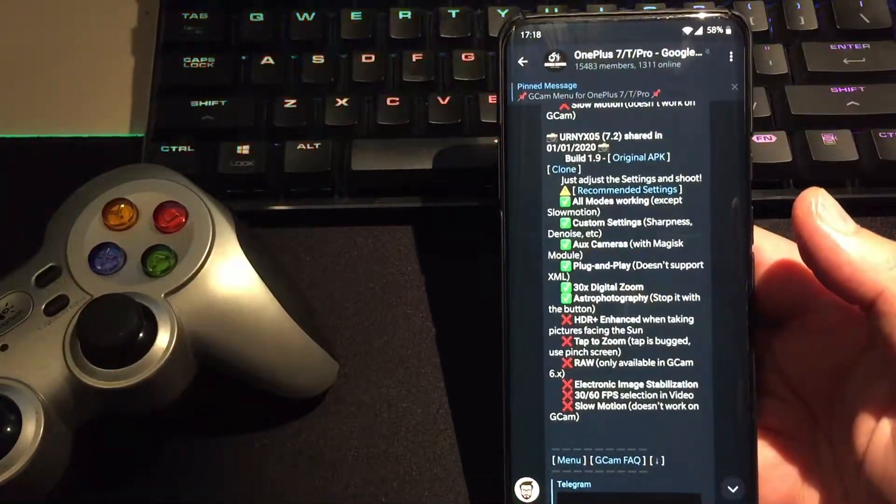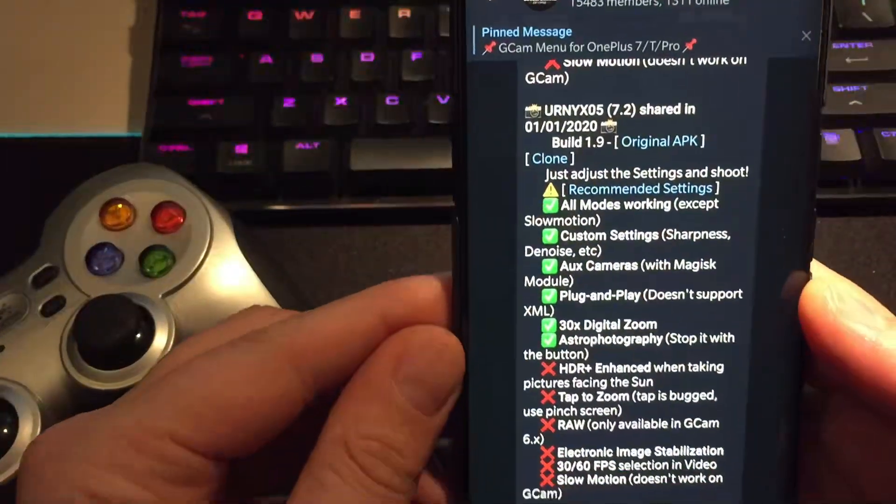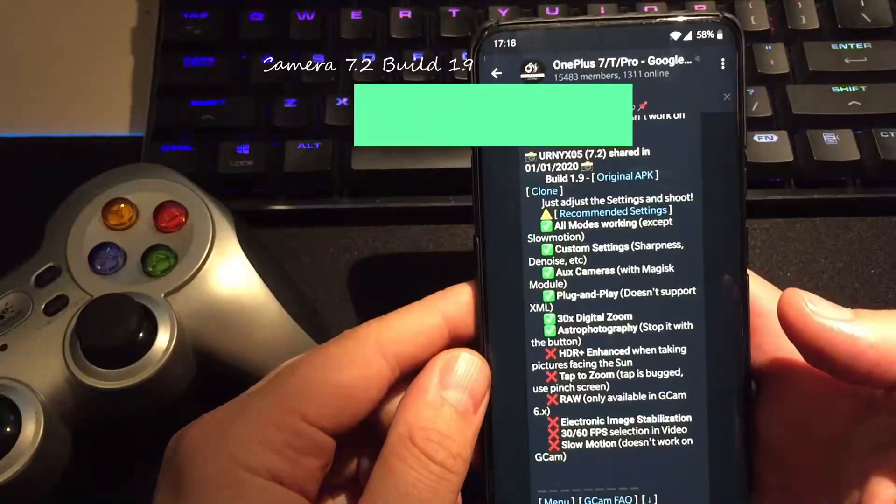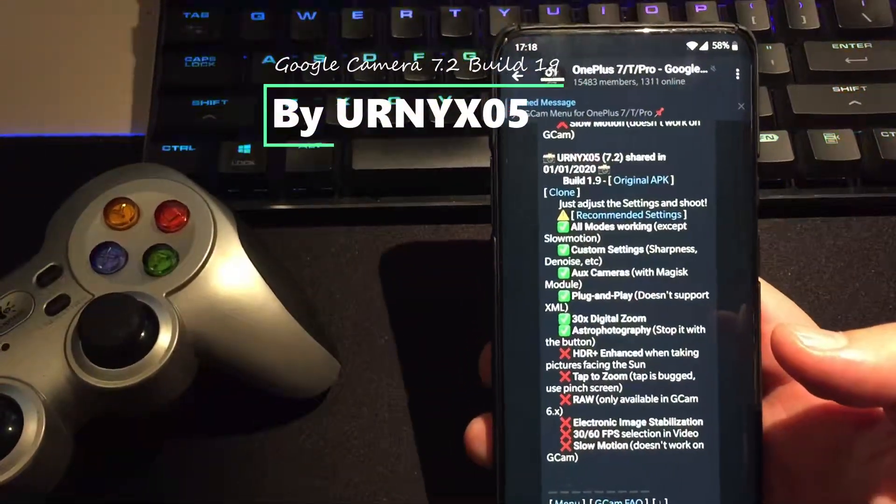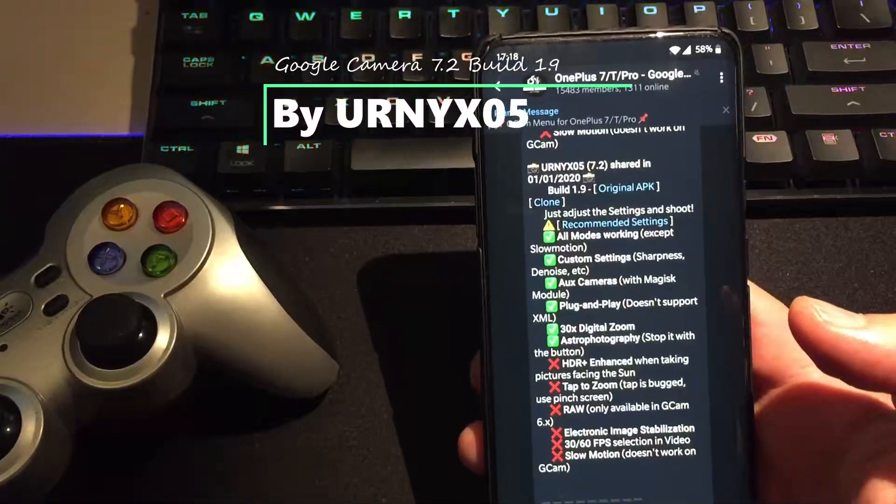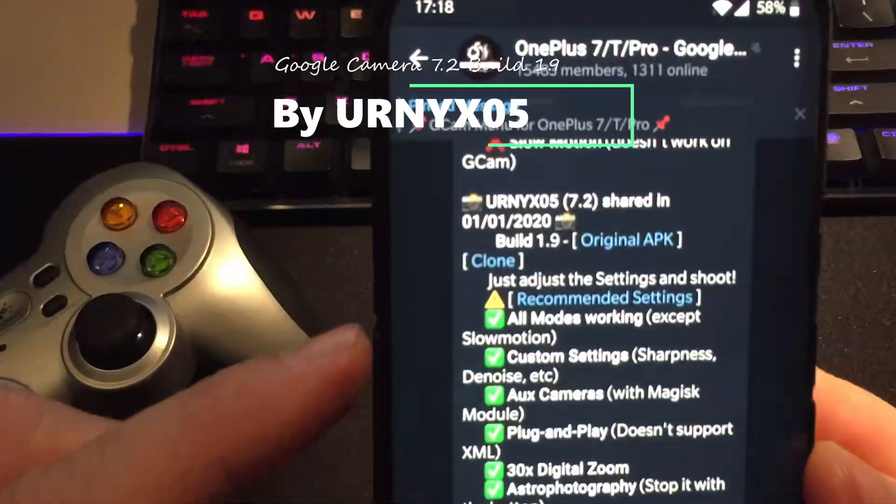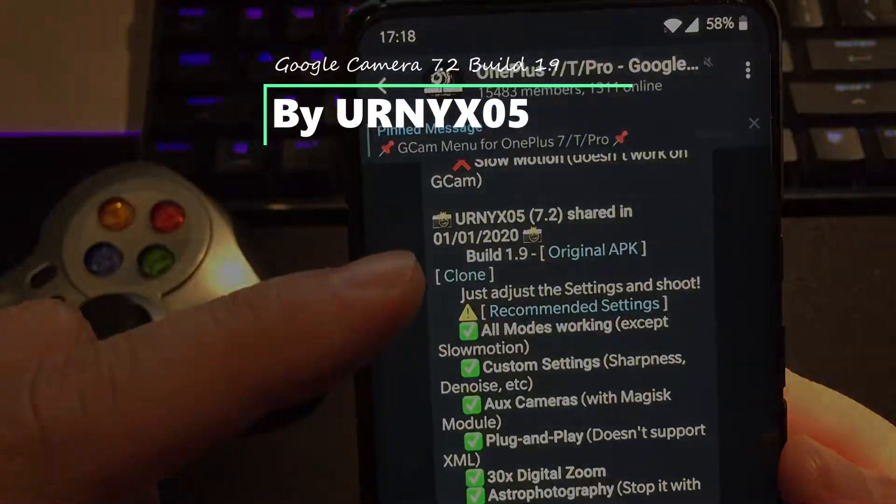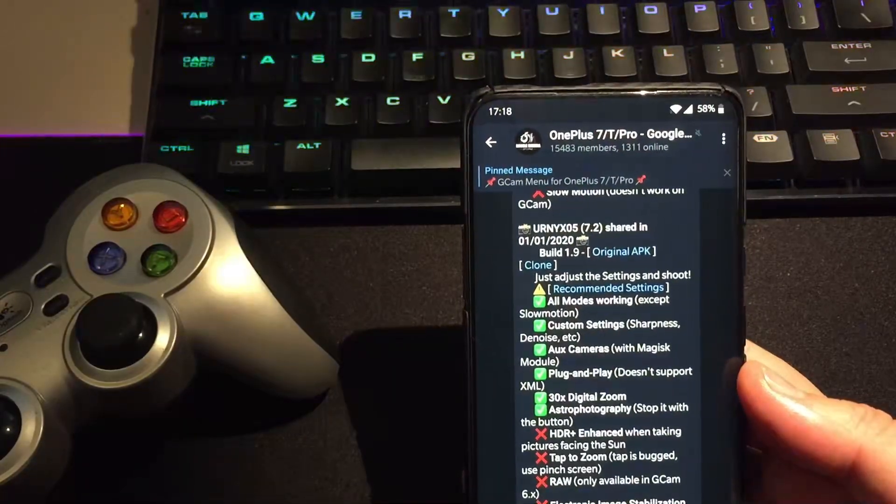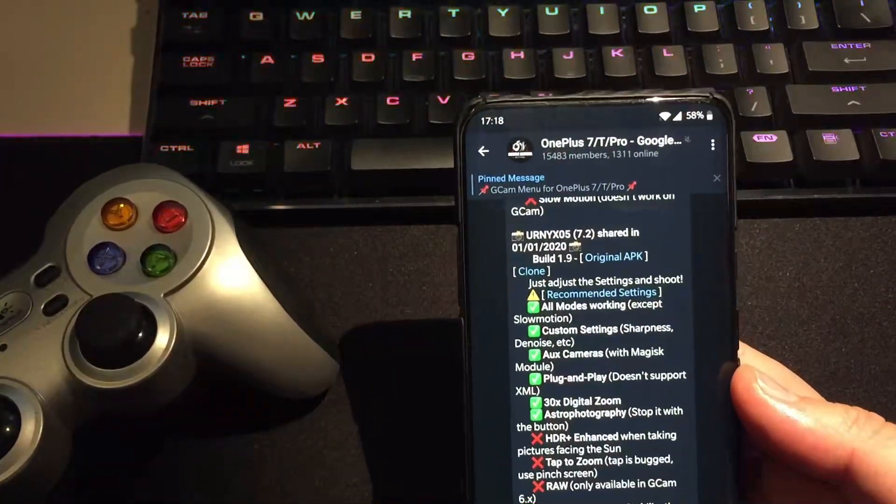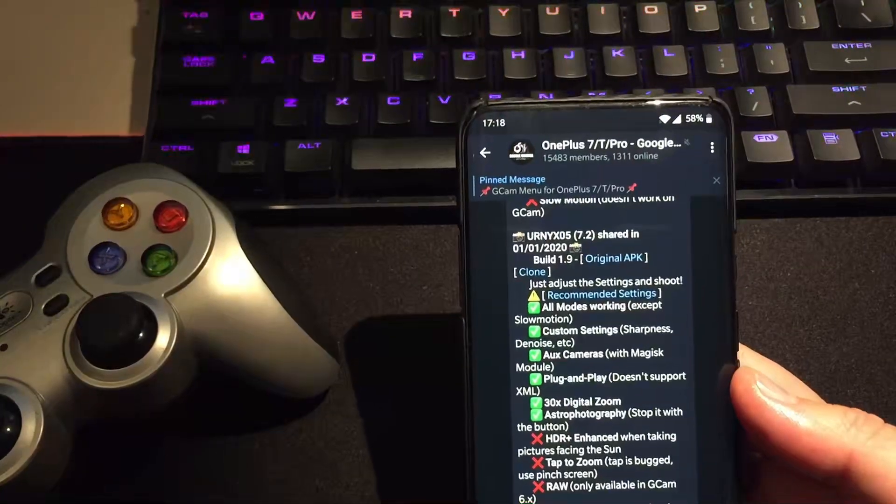So every new year a new version of the most popular Google camera by Euronix version 1.9. This one has been released at the very first day of the new year, 1st of January 2020. Almost working, except slow motion, so don't complain. We know already, slow motion is a no-go.